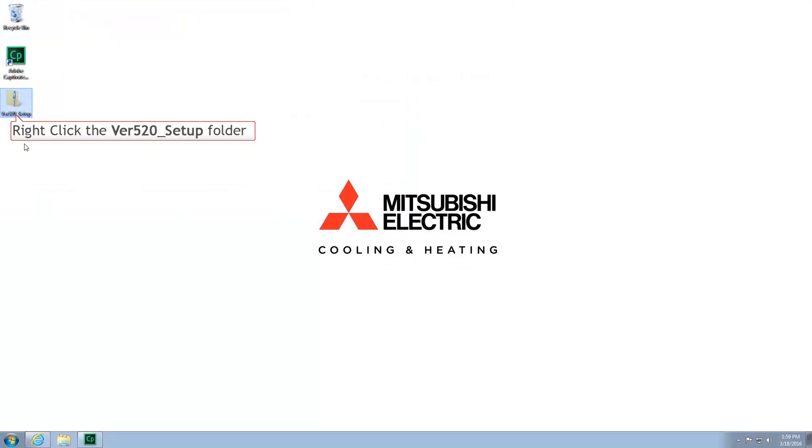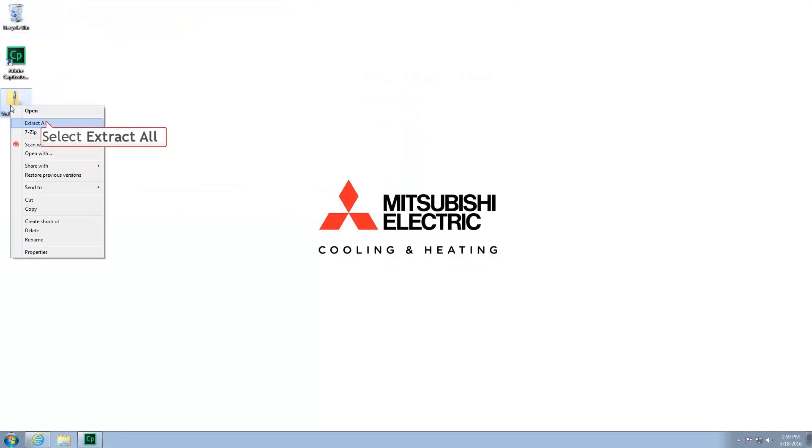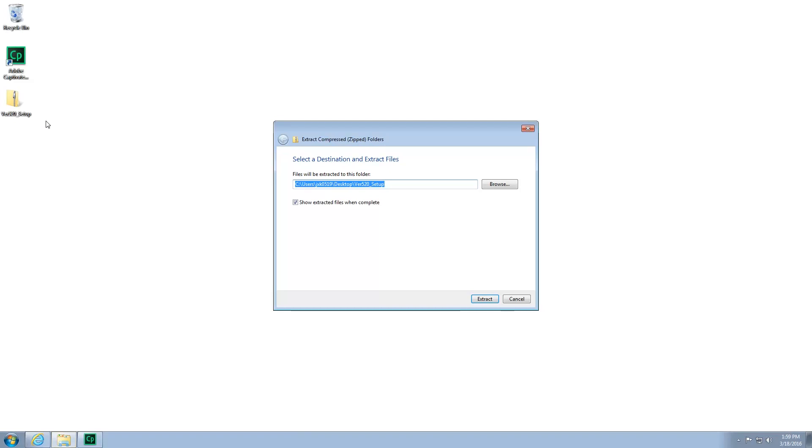Right-click on the folder and select Extract All. Choose your Desktop as the extraction location.